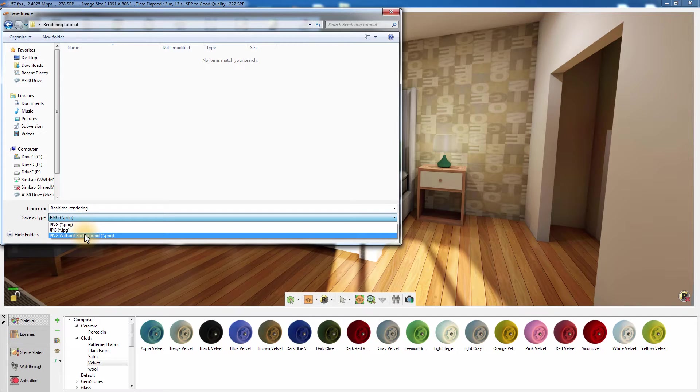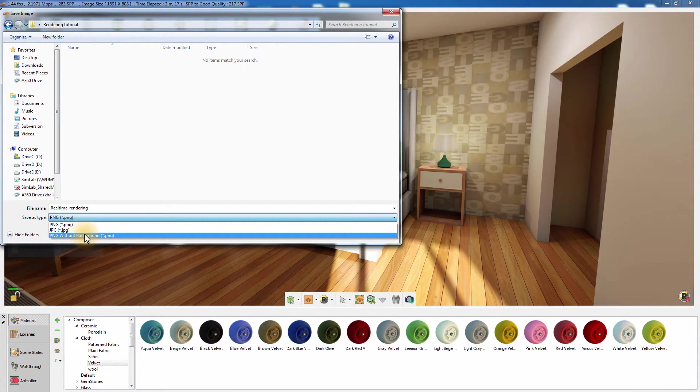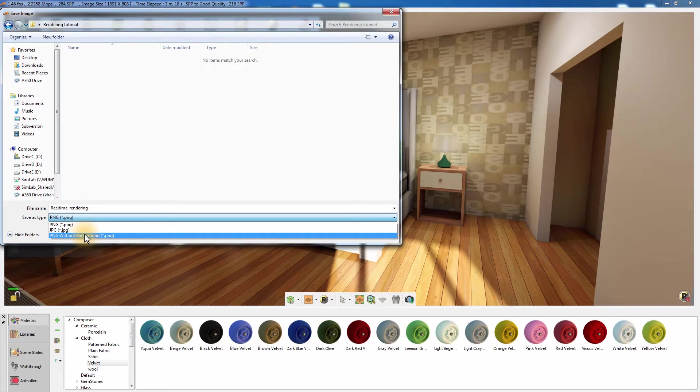Also, you can use the option PNG without background. Saving the image without the background will replace the empty areas of a render with an alpha value.